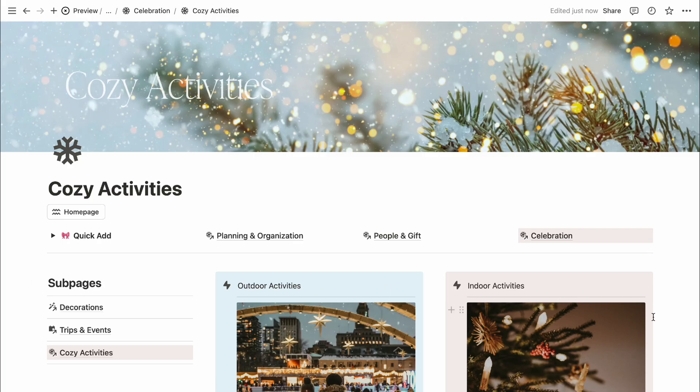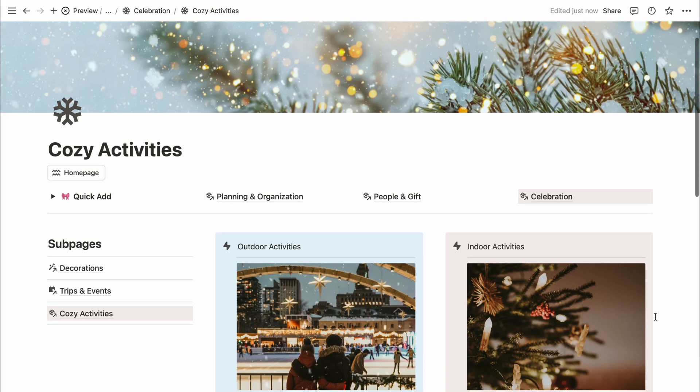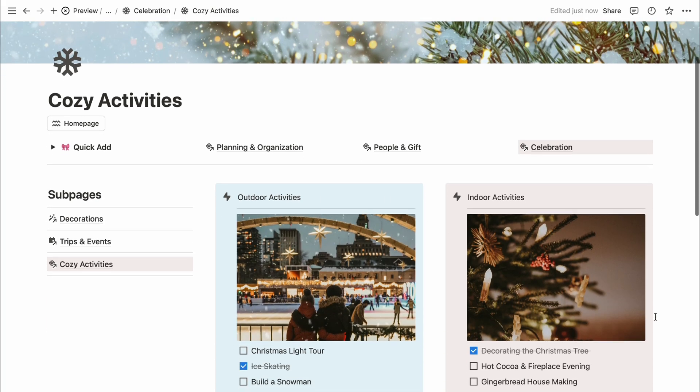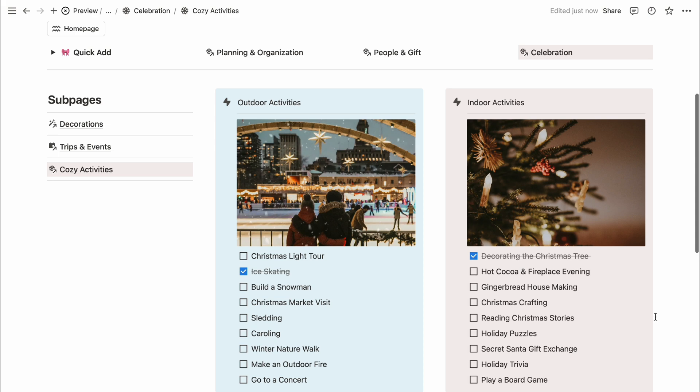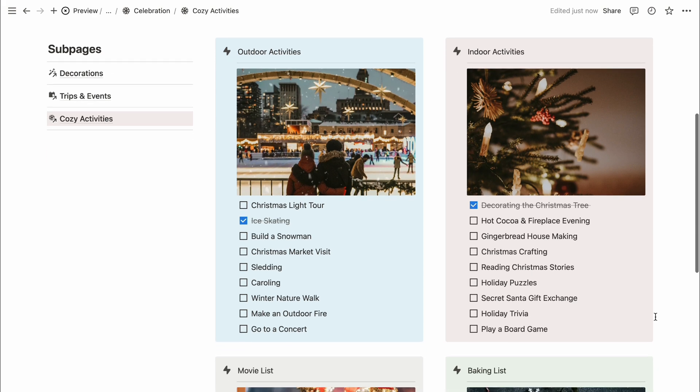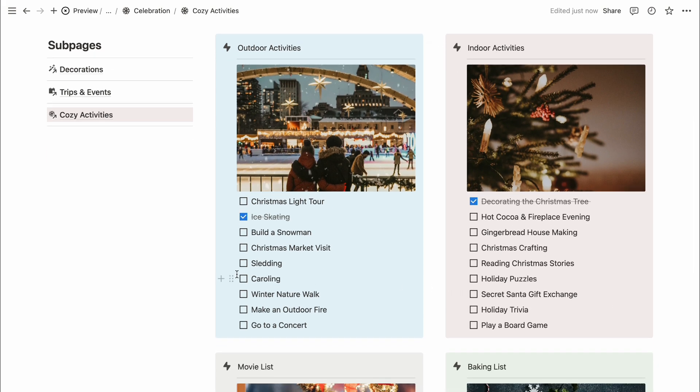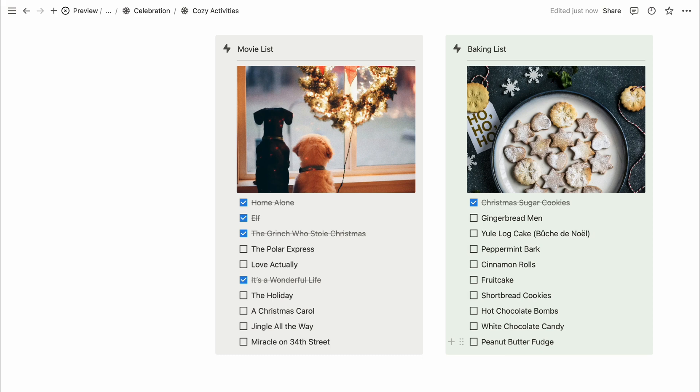Finally, there's the cozy activities section full of ideas for fun holiday activities like outdoor outings, indoor games, movie lists, and baking ideas. You can add your own list of activities and check off ones you plan to do or have already done.